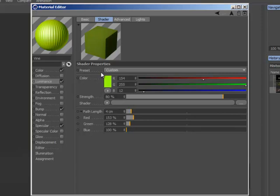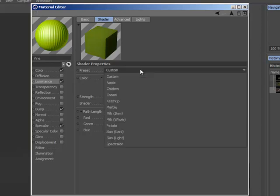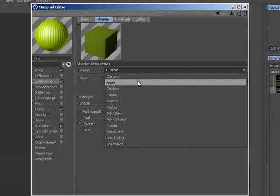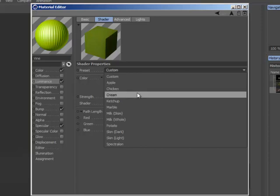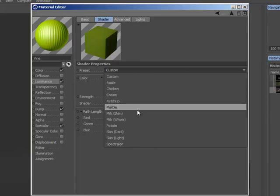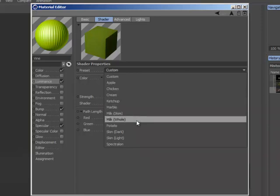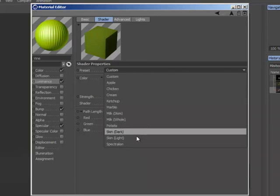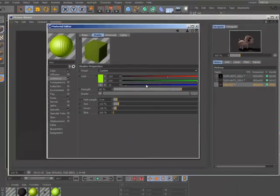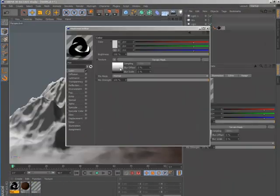To help you get up to speed quickly with all these new parameters, the shader offers a selection of presets for common subsurface scattering applications, including marble, skin, milk, and food products.